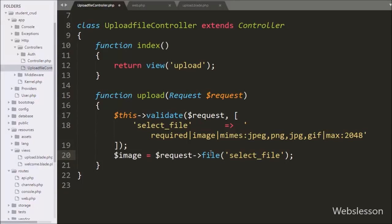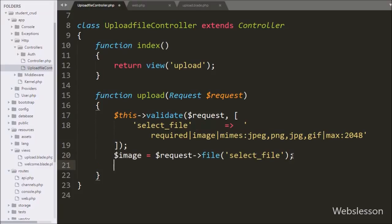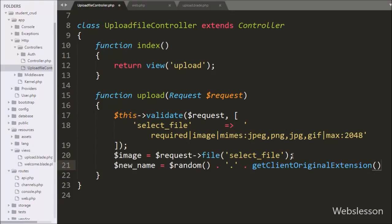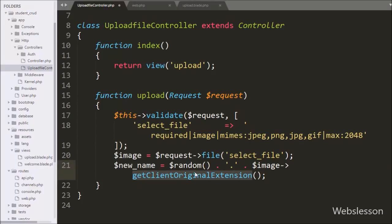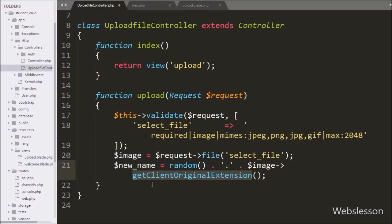The file method will retrieve the file from the request and store it in the $image variable. After this we write $new_name = rand() . '.' . $image->getClientOriginalExtension(). We create a new name for the upload image using the rand() PHP function, and the extension is obtained from the getClientOriginalExtension() method.